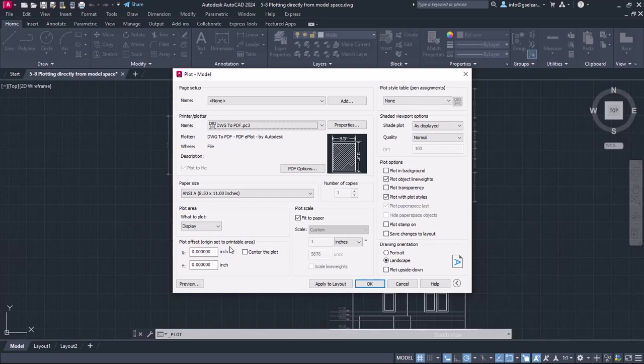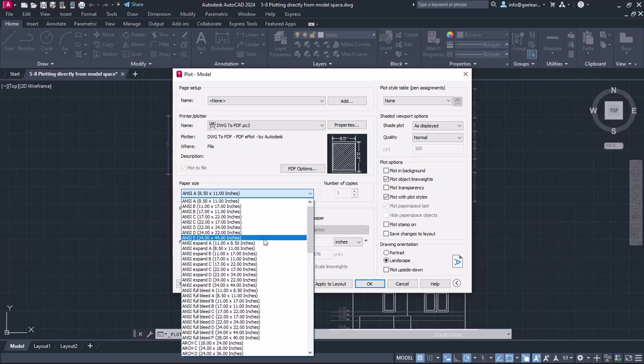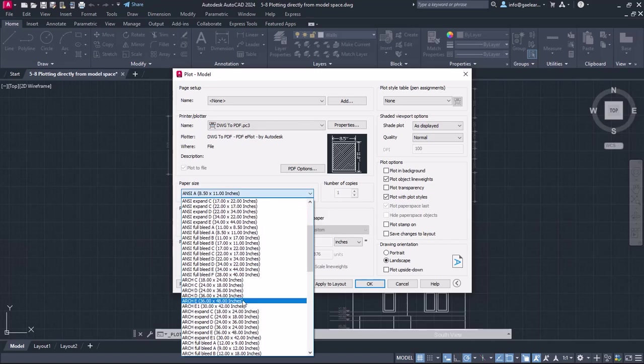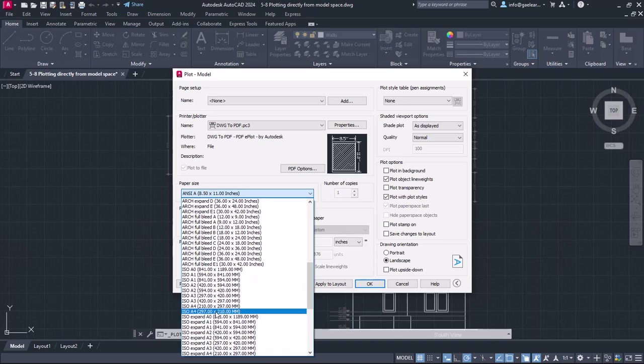Next, I have to specify the paper size. Since I want to print my drawing on A4 paper, I will search in the options of the list and select the ISO A4 size.